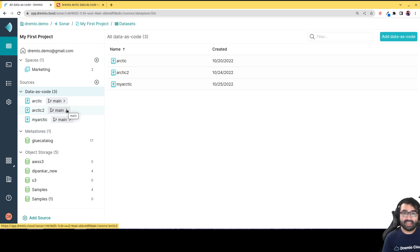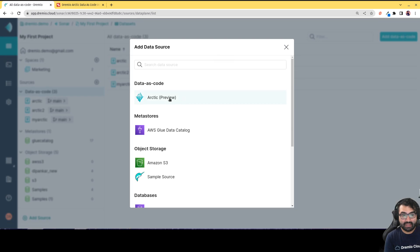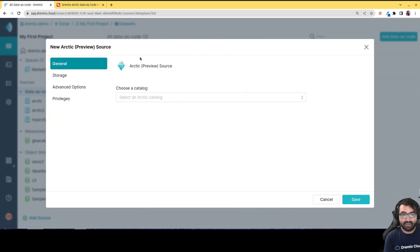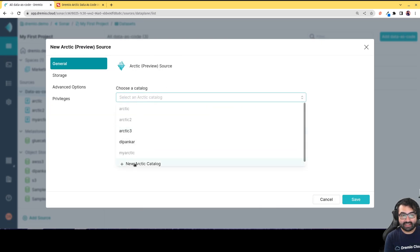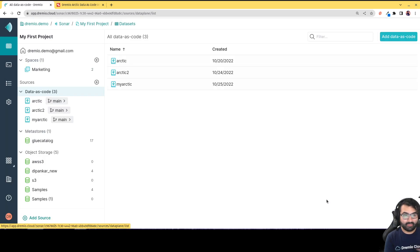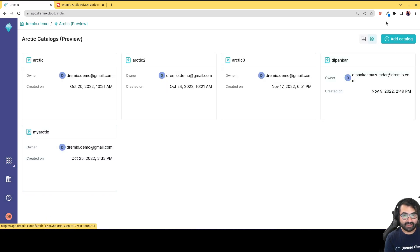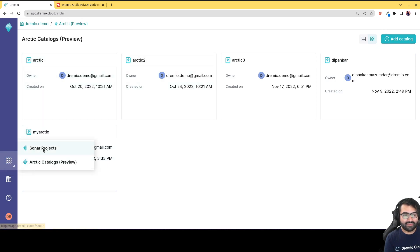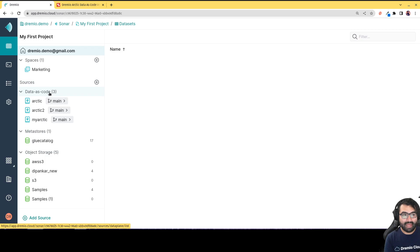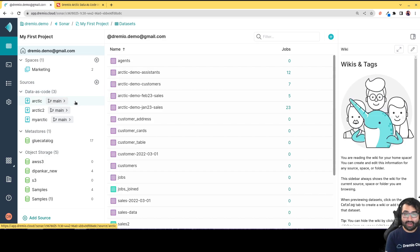Adding a Dremio Arctic Catalog to Dremio Sonar is as easy as clicking on Sources, choosing Arctic, and clicking to create a new catalog. You can also go to your projects and create a new catalog from there. There are several options for how to manage and create your catalogs.